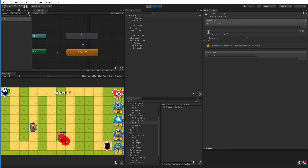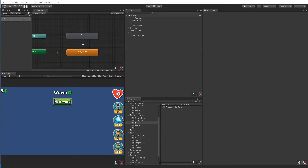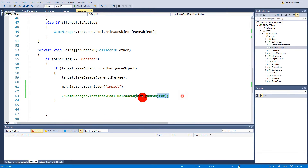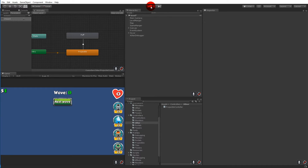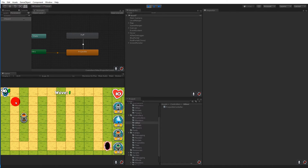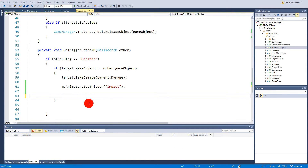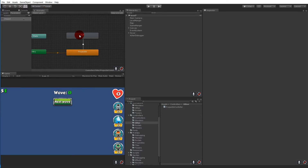One problem is that the projectile doesn't disappear — we have projectiles floating around in our game. That's because we commented out the release line. If we comment it back in and play again, the projectile disappears before it finishes the animation. We need to make it wait until the animation is done before releasing.